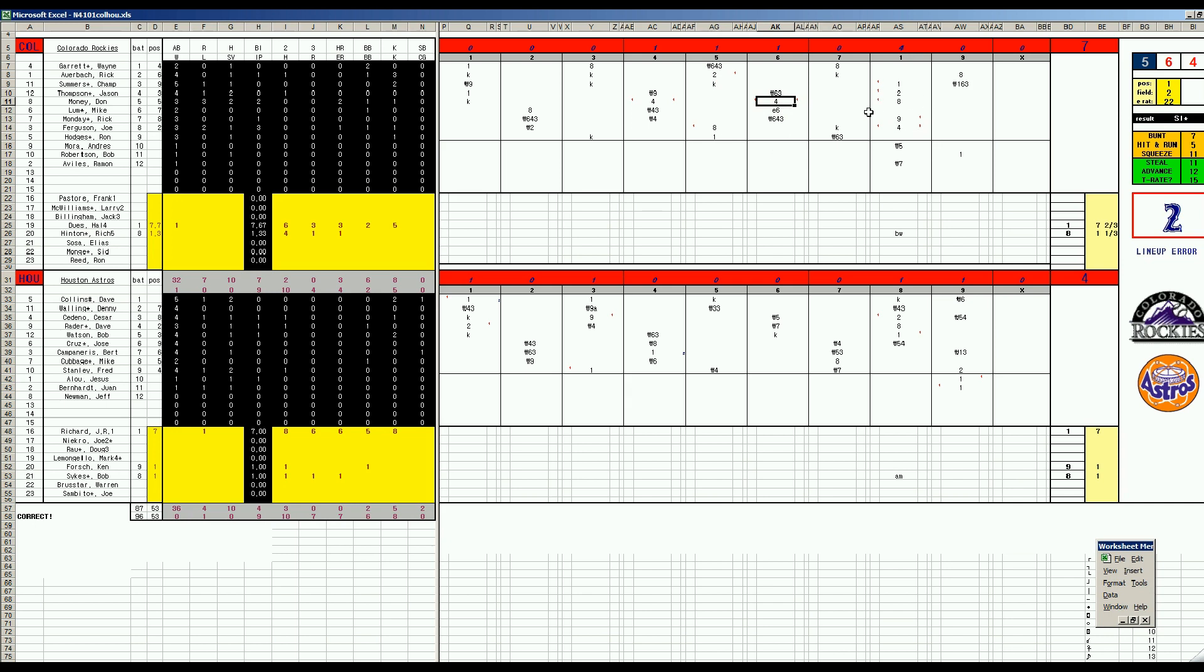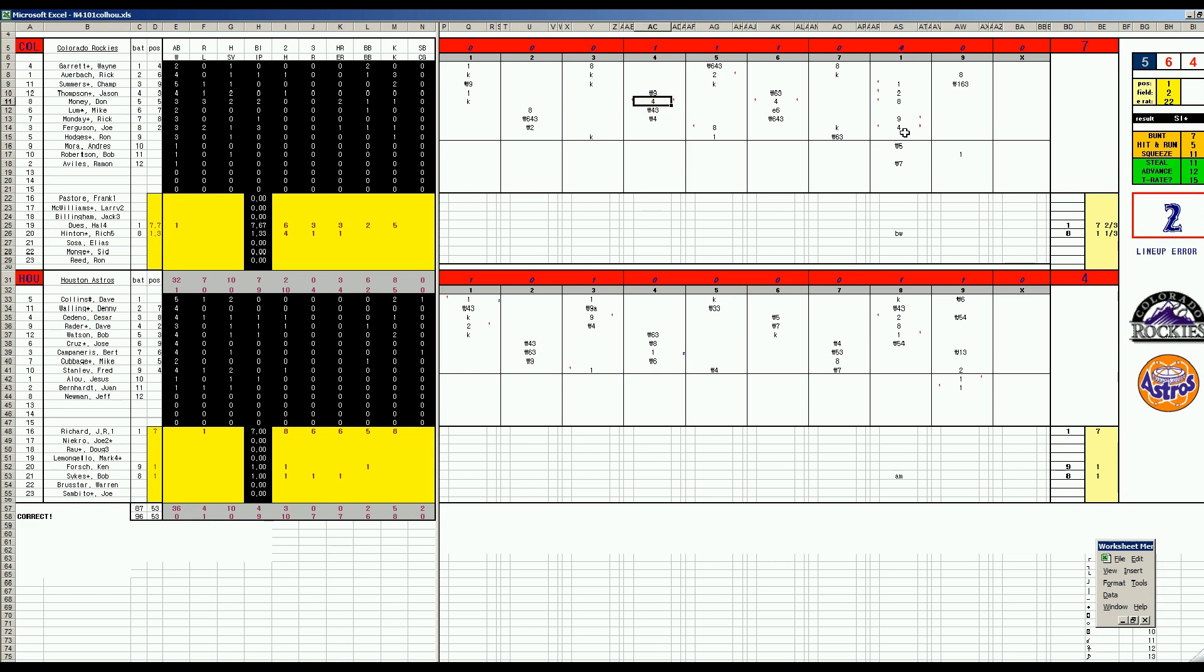In the eighth inning, they load the bases against Richard. He's pulled. A sac fly. And then Joe Ferguson with a three-run homer. The Rockies are built on the homer walk strikeout premise. And they hit one, two, three of them. Those homeruns account for six of their seven runs.